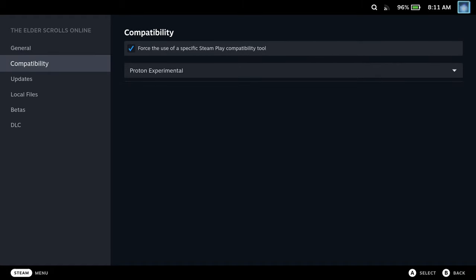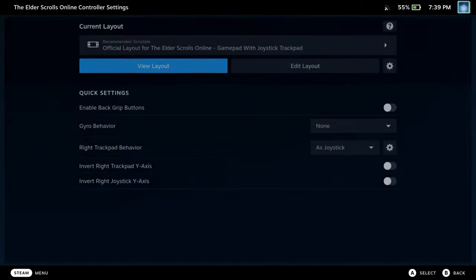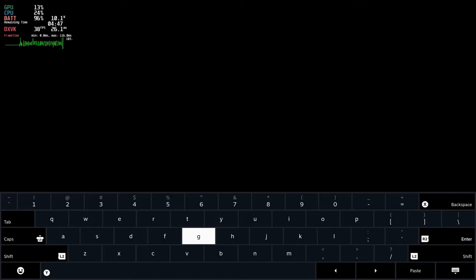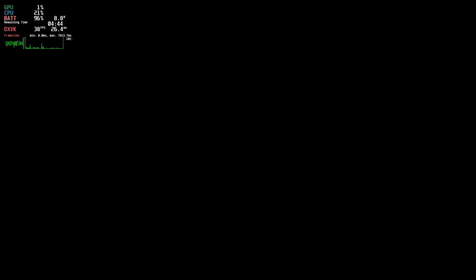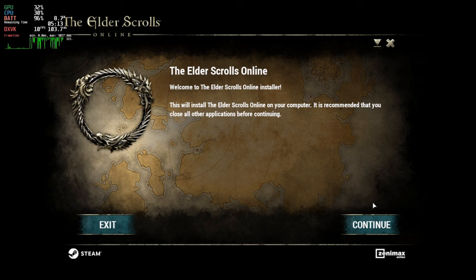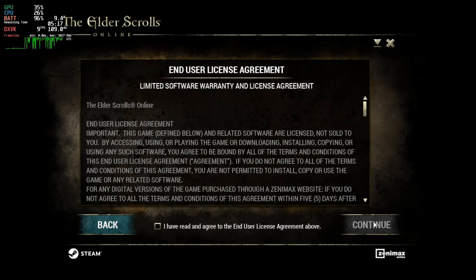I installed this under Proton Experimental, although this should also work on GE 7.18 or above. You can see I was using the official controller layout. When you first launch, it will start the install process and then go to a black screen. Eventually it's very simple to get past: bring up the keyboard and hit Enter. You can try tapping the OK button at the bottom, but you risk changing the language, so the safest method is to bring up the keyboard and hit Enter.